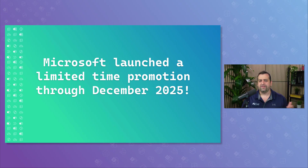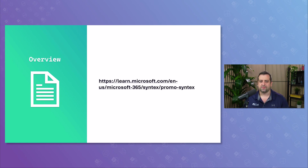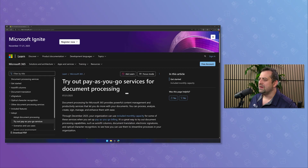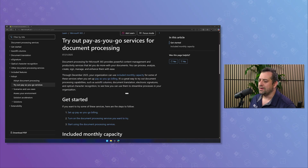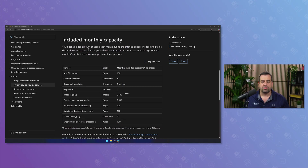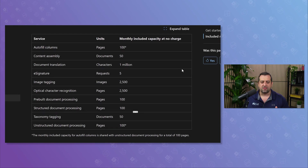I'll link the official Microsoft page in the description so you can read the details, but let's go take a look at it together. Once you go to the page that will be linked in the description, you'll get to this page: "Try out pay-as-you-go services for document processing." If we scroll down, we'll get the exact details of everything we get access to.